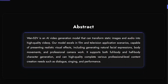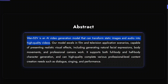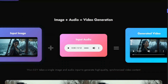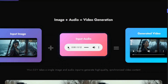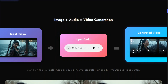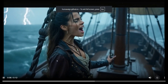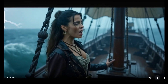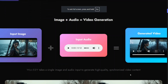Talking about the abstract, as you can see, it's an AI video generation model that can transform static images and audio into high quality videos. Let's see a few examples. This is the image they are passing, this is the audio, and this is the final video generated. This is amazing because, as you notice, even the lips were in lip sync.